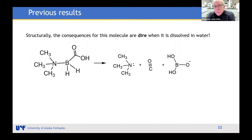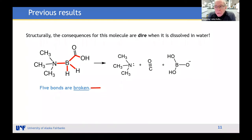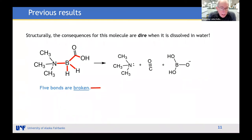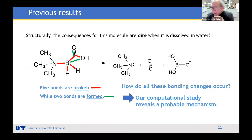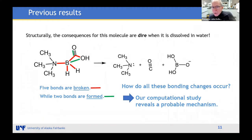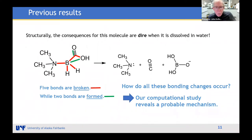Looking at this reaction in more detail, you might say the consequences for this molecule are dire: five bonds are broken while only two are formed — the triple bond in carbon monoxide and a boron-oxygen bond. How does all this happen? These don't all pop off at the same time; there must be some intermediate, and by looking at these reactions from a computational point of view we've discovered a possible answer.